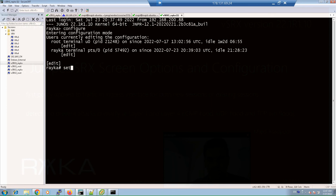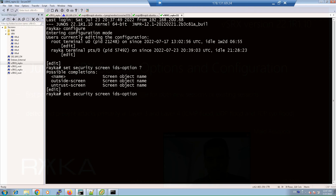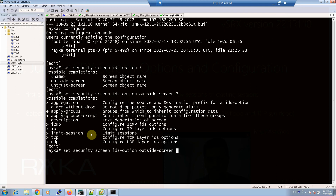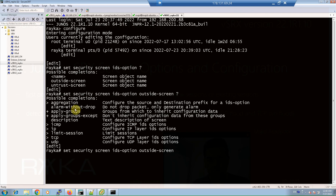To review the list of attacks covered by the screen policy, we enter the command: set security screen ids-option, and a name, for example 'outside-screen', followed by a question mark. As you can see, the attacks are classified in four categories: ICMP, IP, TCP, and UDP. There are also two other options: alarm-without-drop and limit-session. The alarm-without-drop option logs and alerts for an offending packet but does not drop it.